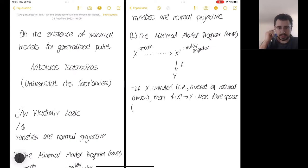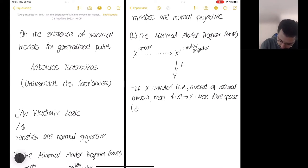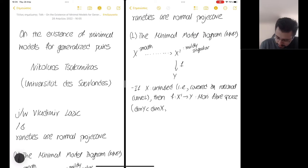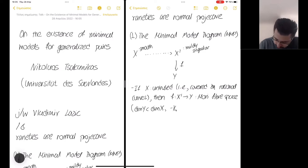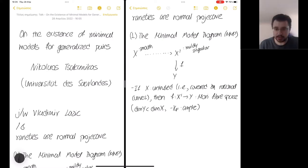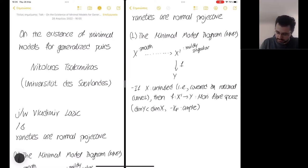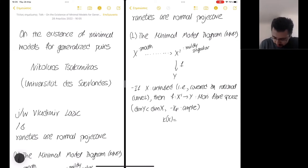Some characteristic properties of a Mori fiber space: this is a fibration to a lower dimensional variety, so the dimension of Y is smaller than the dimension of X. If F denotes a general fiber of this fibration, then the anticanonical class of a general fiber is ample — in other words, the general fibers of this fibration are Fano varieties. I would also like to mention that in this case the Kodaira dimension of X is negative.